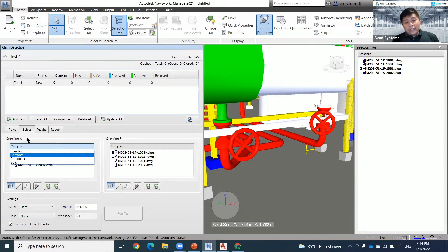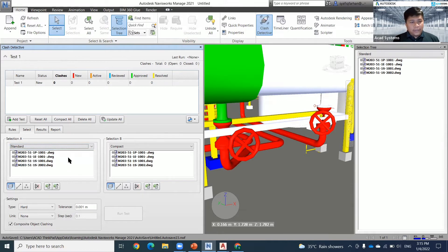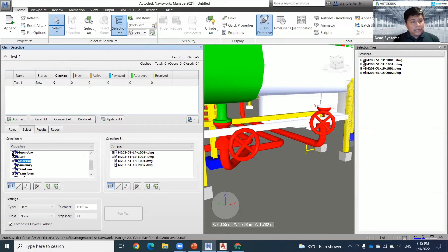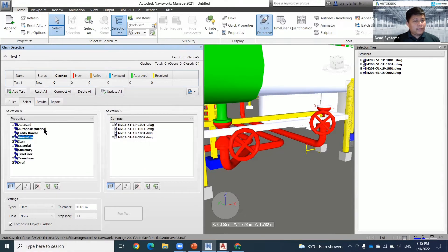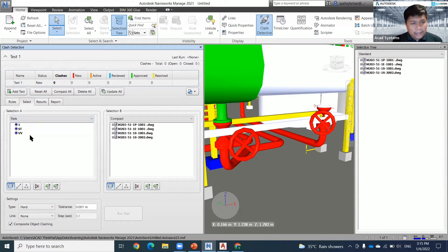In Selection A and Selection B, there are four options. The first is standard selection — same as your drawing arrangement. Compact is similar but simplifies drawing properties when you have many items in the same area — it depends on each item's geometry. You can also filter by properties such as AutoCAD material, material summary, and other properties. The last option is Set — the sets we just created.